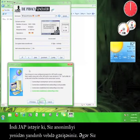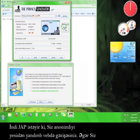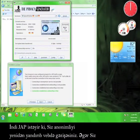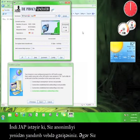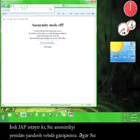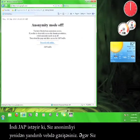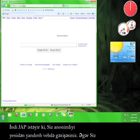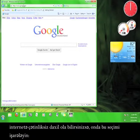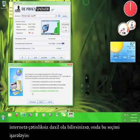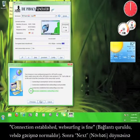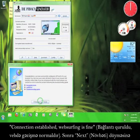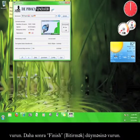Now, JAP wants to switch the anonymity back on and surf the web of it. If you can access the internet without any difficulty, click the option that says Connection Established, Web Surfing is Fine, and then click Next. Then click Finish.